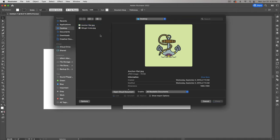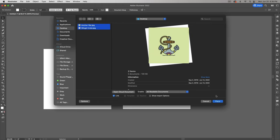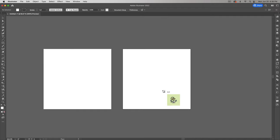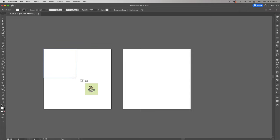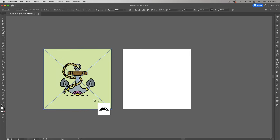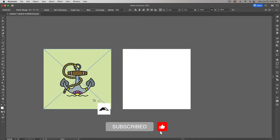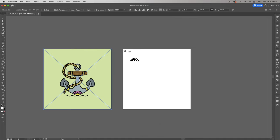The other scenario is where you created artwork inside Illustrator but forgot to save the AI file or SVG, and all you're left with is a JPEG. These are the two images we're going to work with. When I place things on the artboard I like to drag — you've got both loaded, so I'm going to click in the corner, hold the mouse button down, and drag. It constrains proportions automatically; you don't need to hold Shift.